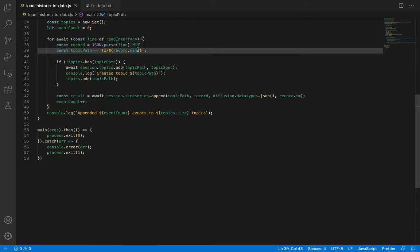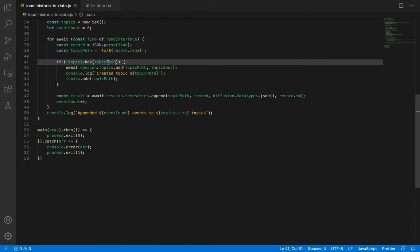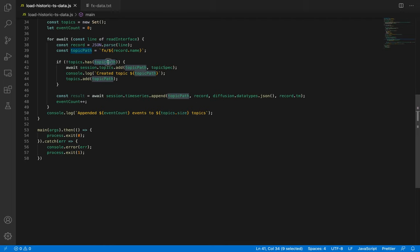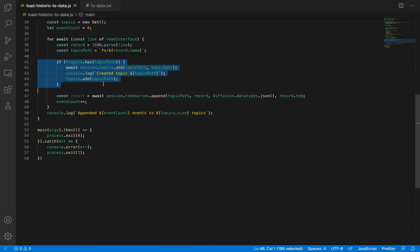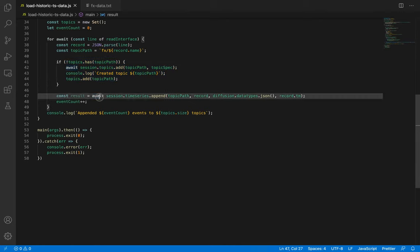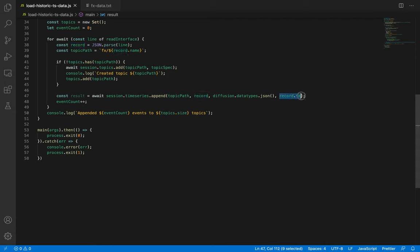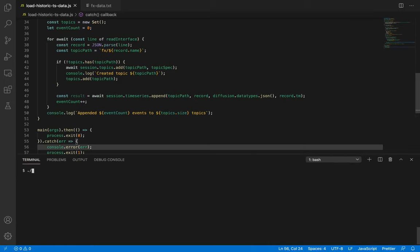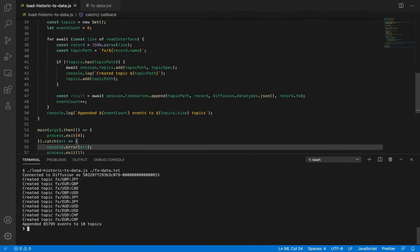A topic must exist before we append to it, so on lines 41 to 45, we create any topics we need on demand. If the topic does exist, and has the same type, this has no effect, so it's safe to call on existing topics. Then to the star of the show. Here on line 47, we call timeseries.append, which now takes an optional timestamp argument. And here we give it the value of the TM field from the foreign exchange data. Let's run this to create the timeseries topics holding historic content.